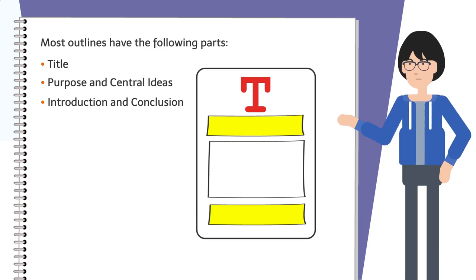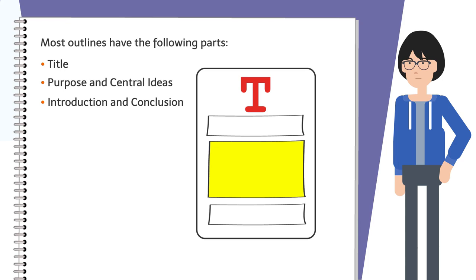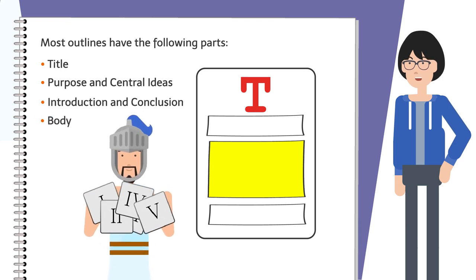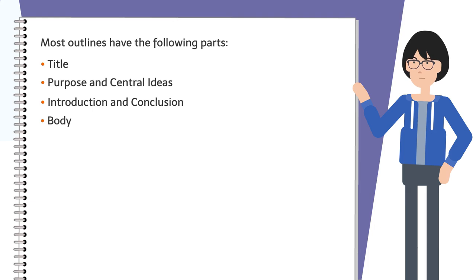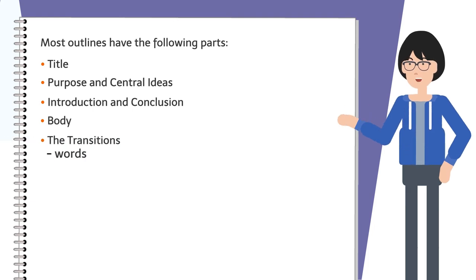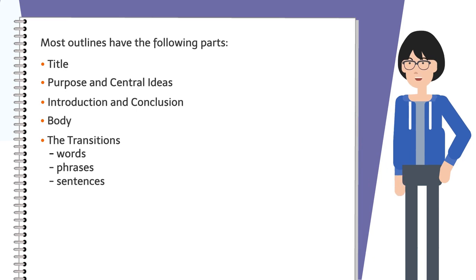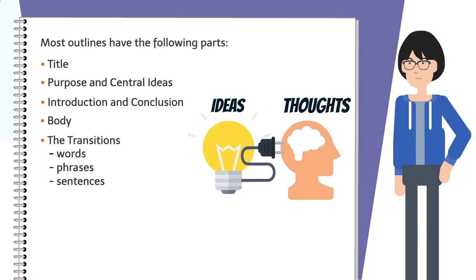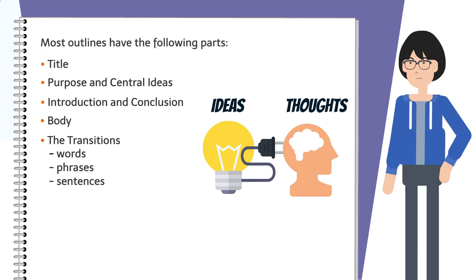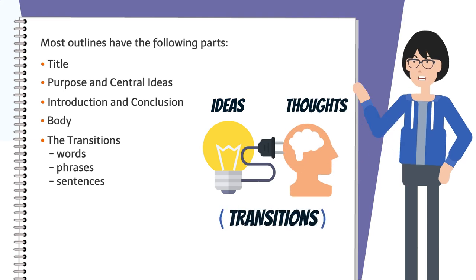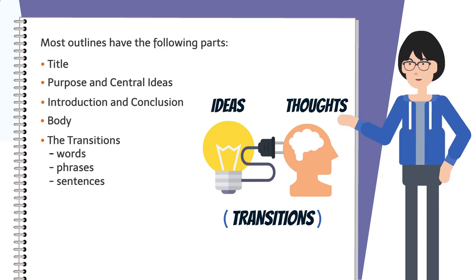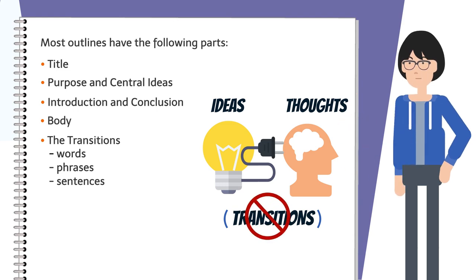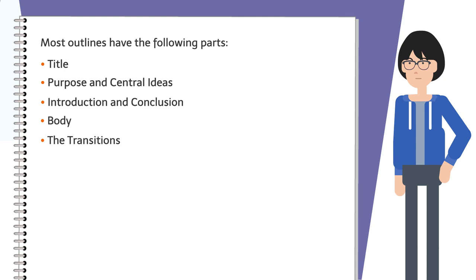The body—each main point is identified using Roman numerals. The transitions—these are words, phrases, or sentences that help your listener understand the logical connections between ideas and thoughts. Transitions are labeled and placed in parentheses, and are not included in the numbering system of an outline.